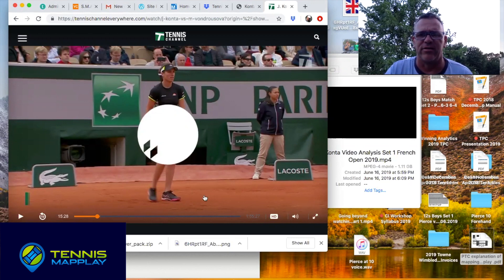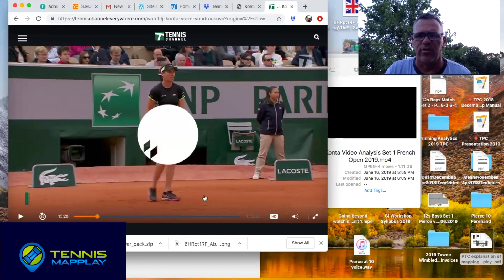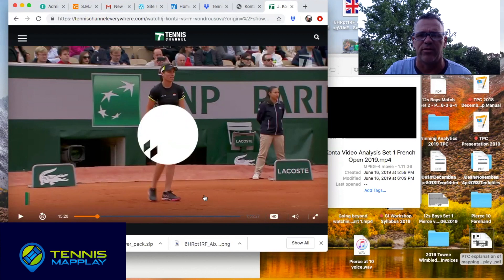I'd like to talk about Kanta's return game in relationship to winning momentum and conversion points. A momentum point is when you win two points in a row, and a conversion point is when you win three points in a row. Being able to capture momentum, sustain it, or stop it is an important part of winning a tennis match.